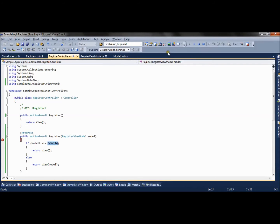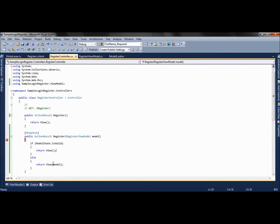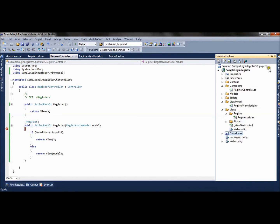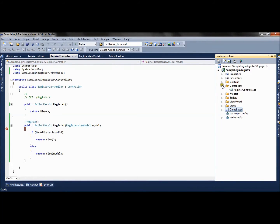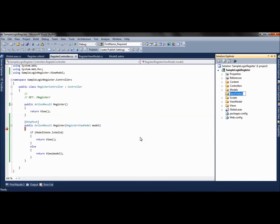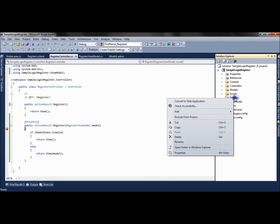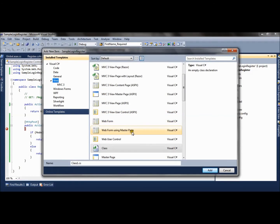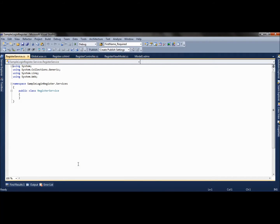So now we will concentrate on saving these values. In order to save values we will create one folder which will hold all the business logic or code which will interact with the database. We call it Services, and we will create a new class inside this Services folder and name that class RegisterService.